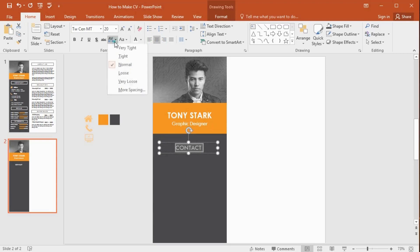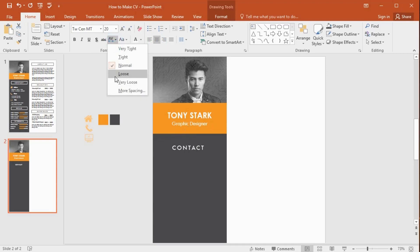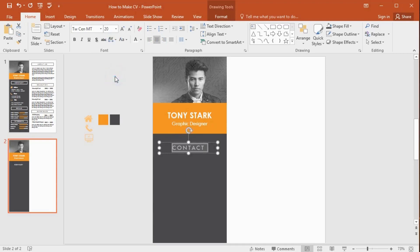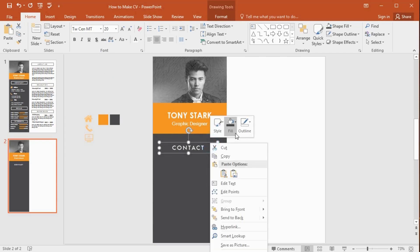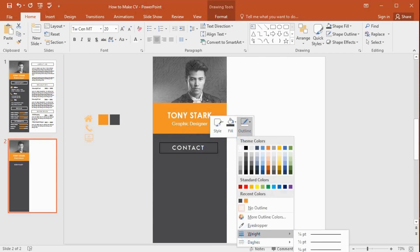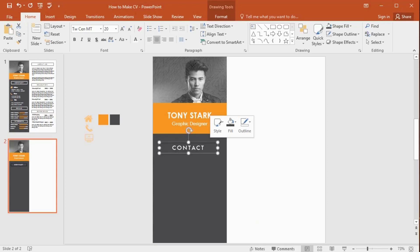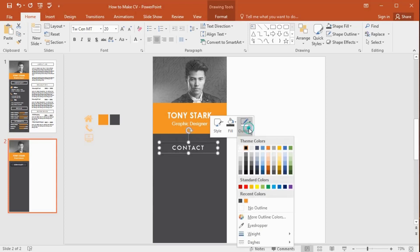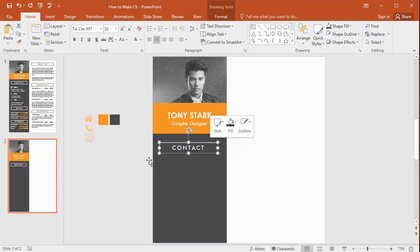Select this drop-down arrow, then select this option. Go to the outline to change the outline weight, and change the outline color to white.